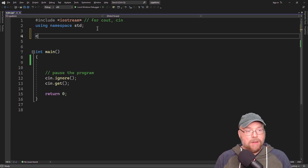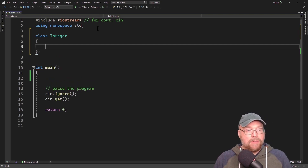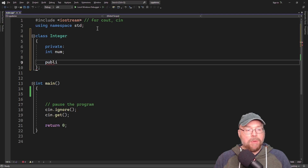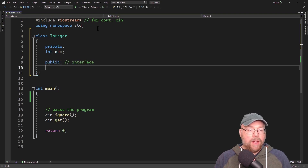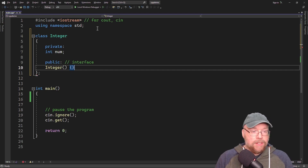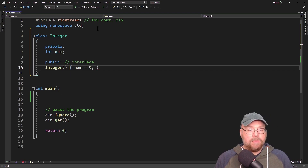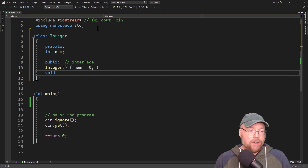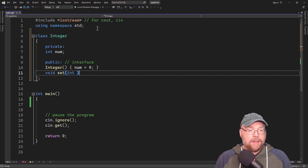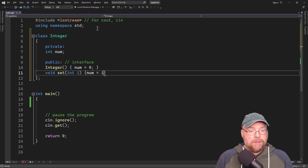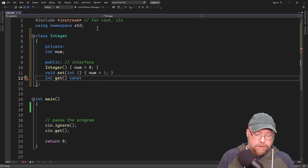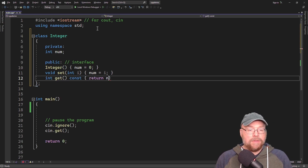Let's get started by creating a class, which I'll call Integer, and we'll give it a private field, which we'll just call number. Then as part of our public interface, we'll have a constructor which will simply initialize num to zero, and then we'll have an accessor and a mutator that are going to just set and get. We'll be able to set the num variable to the argument, and then we'll have our accessor which is simply going to return the contents of num.